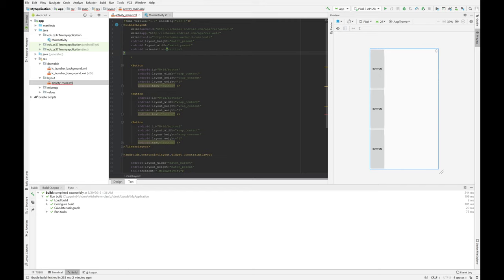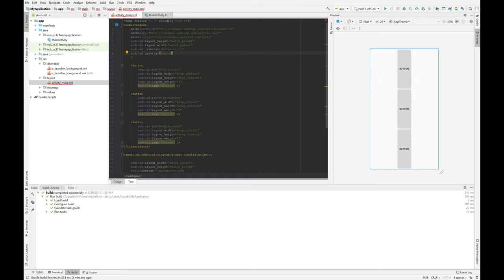It's also got a gravity. And we'll do center. And you see our buttons all move over.